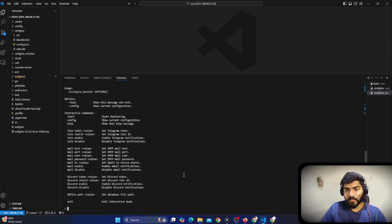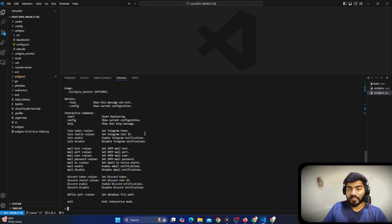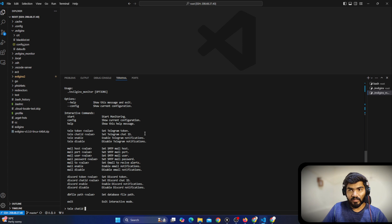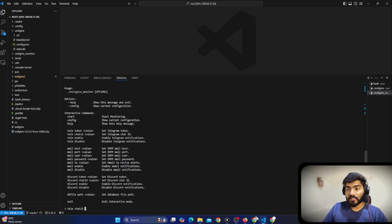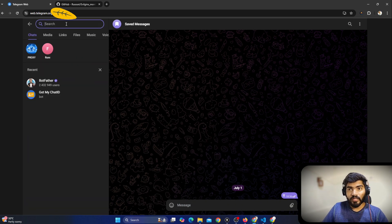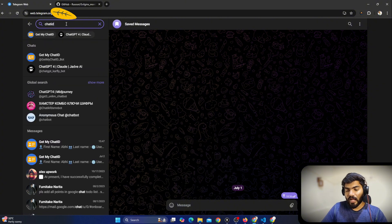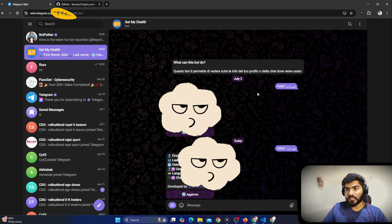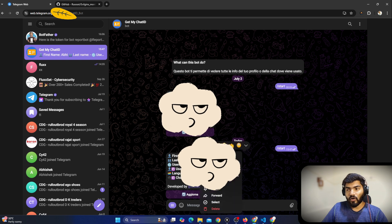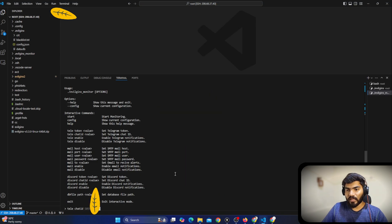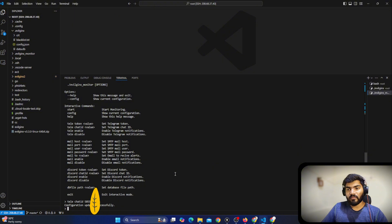Once the bot token is configured, the next thing is the chat ID. You can say 'tele chatid' and then paste the chat ID. To find your chat ID, go to Telegram and search for 'chatid' — there is a bot for that. Click on it and it will give you your own chat ID. Copy that chat ID and go back to the terminal and paste it.